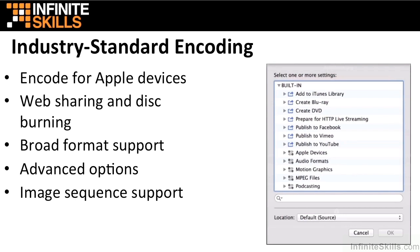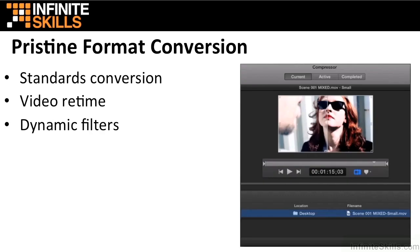Compressor 4.1 also supports Targa, DPX, or Cineon image sequences, and you can encode them with any Compressor setting. With Compressor, you can convert any file from its source format to any other format.